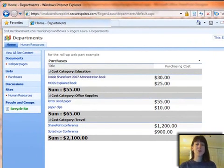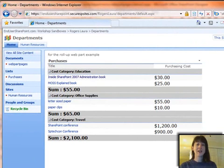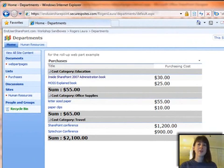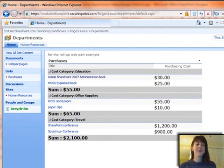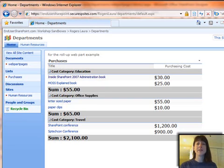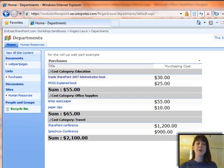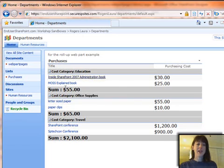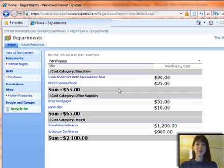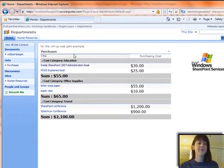This is going to be a true roll-up so that, for example, you can have financial information that rolls up from sub-sites up to the top-level sites and is totaled. So in the example we have, we have a purchases list, and different departments are going to have sub-sites here.